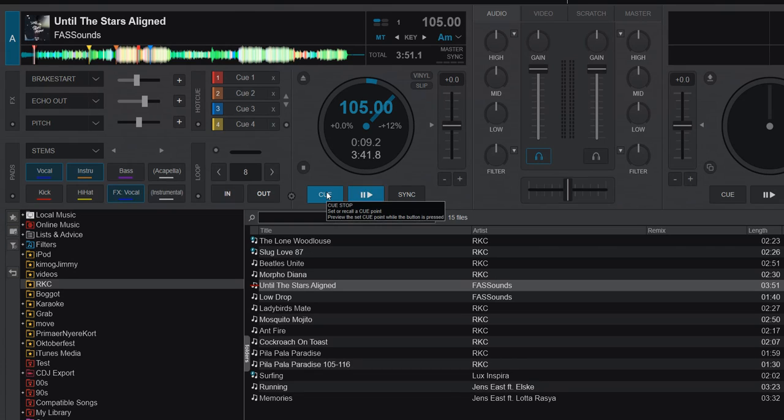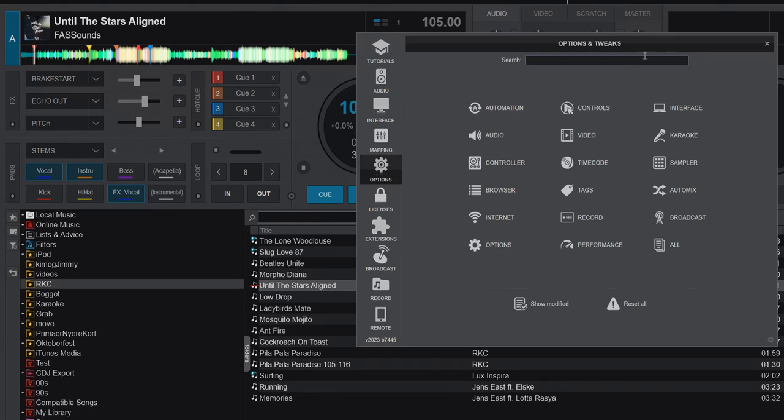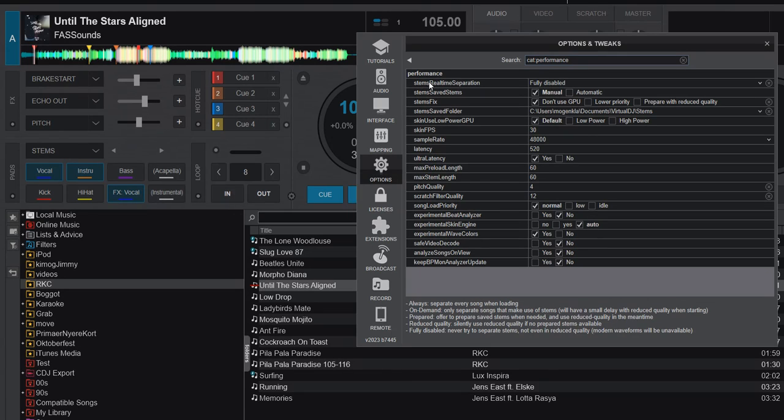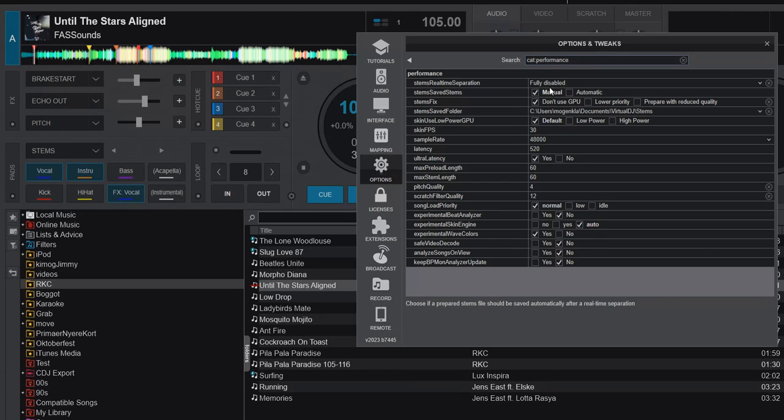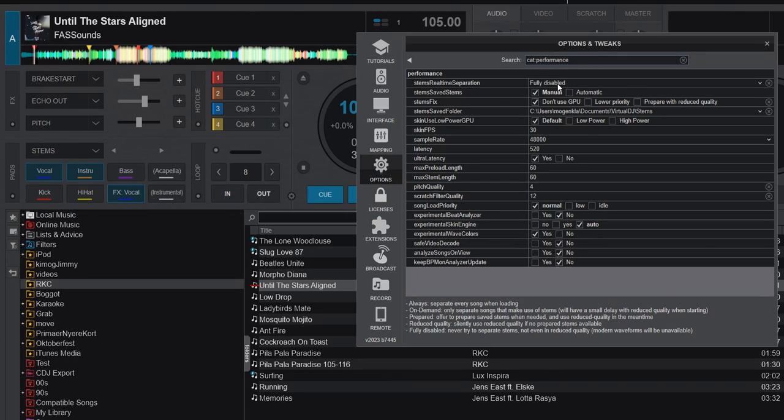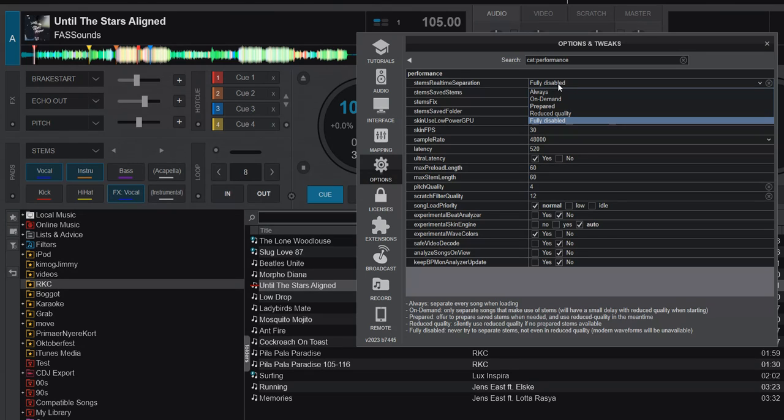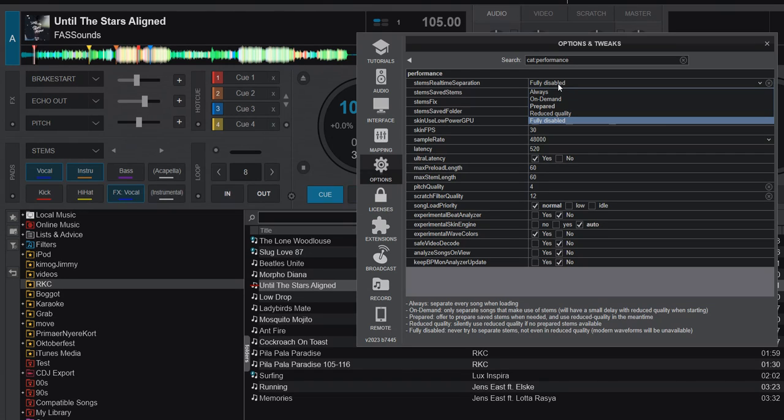That was just a quick go-through of the current stem separation options - the Stems Real-time Separation up here, which now has five modes. Like I said, this is build 7445, so it might be totally different in a couple of months when you watch this video. Please check back - maybe I've done a new video at that point. But this is where it has kind of landed right now within the last couple of months. These are the current options in Virtual DJ 2023.